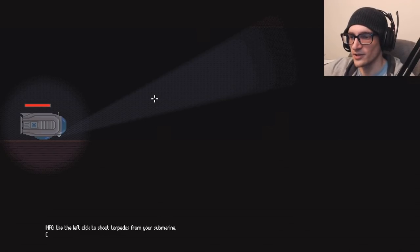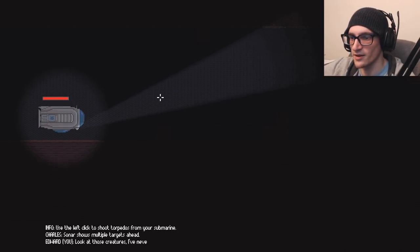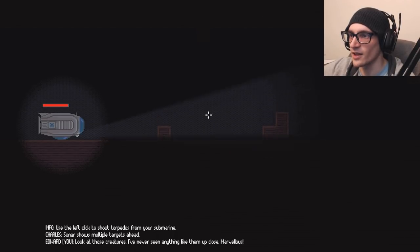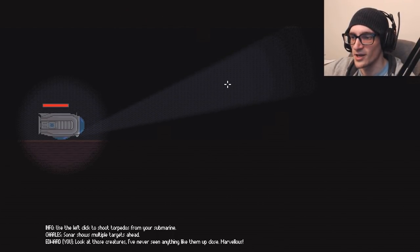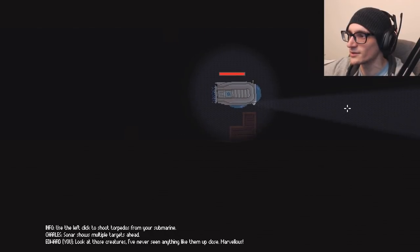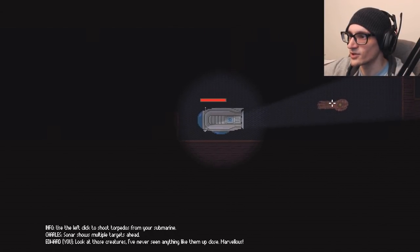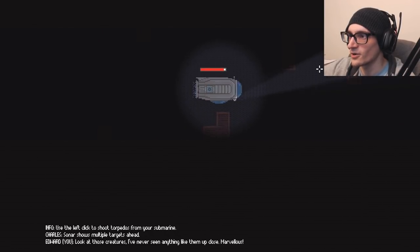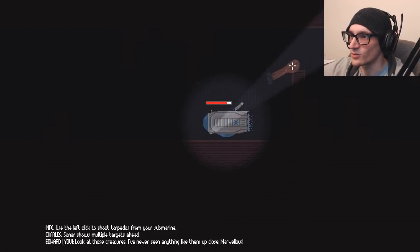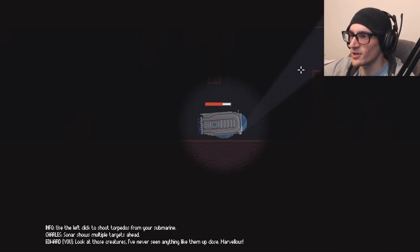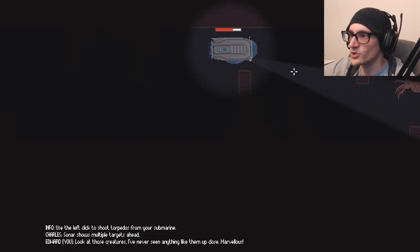Use left click to shoot torpedoes from your submarine. Sonar shows multiple targets ahead. Look at those creatures. I've never seen anything like it. What creatures? You're seeing something before I'm even seeing it? What? Oh, octopus? Very spooky, guys. Really spooky.